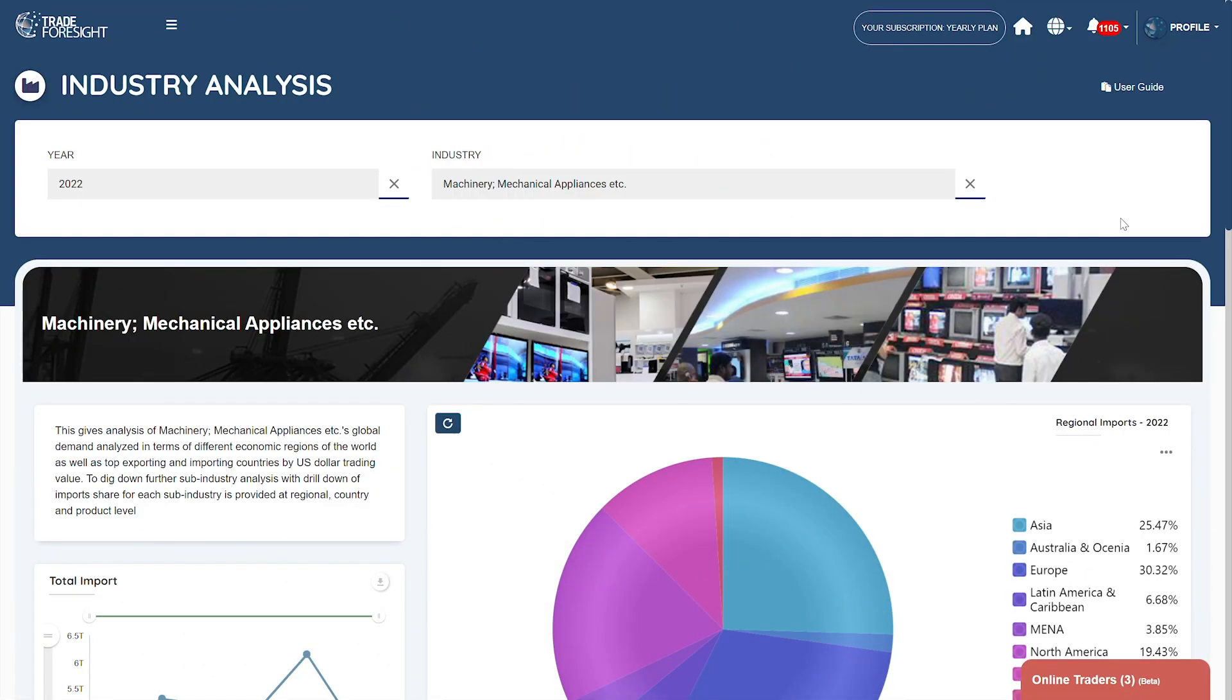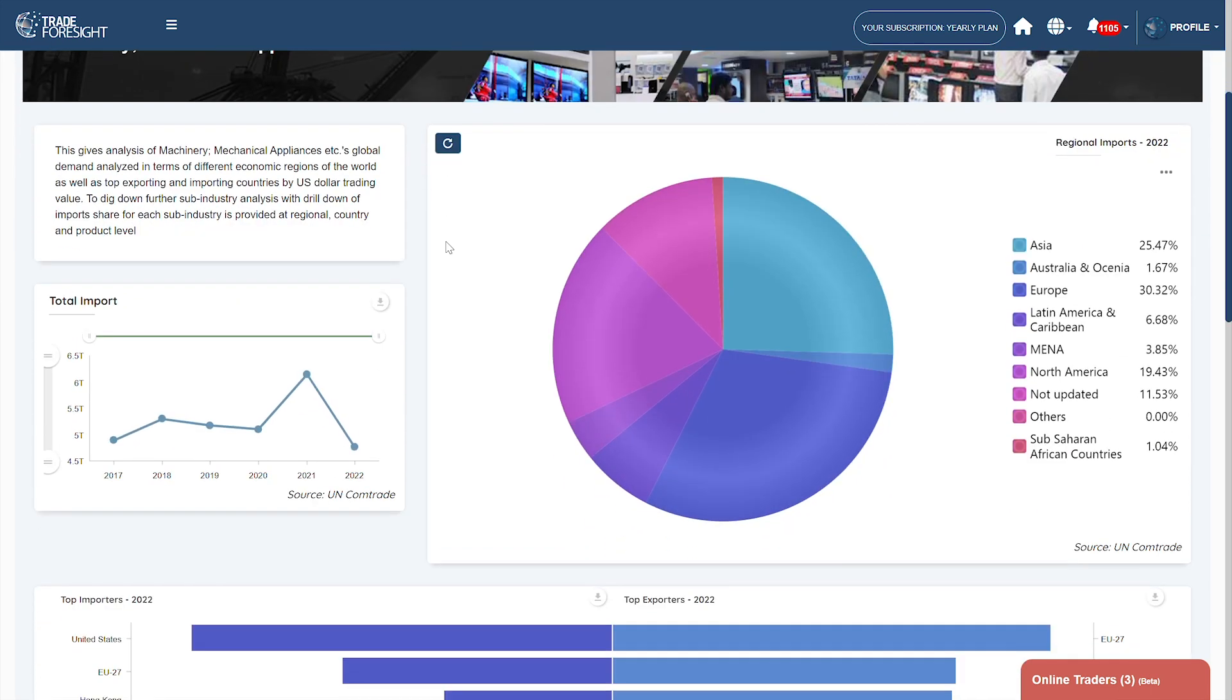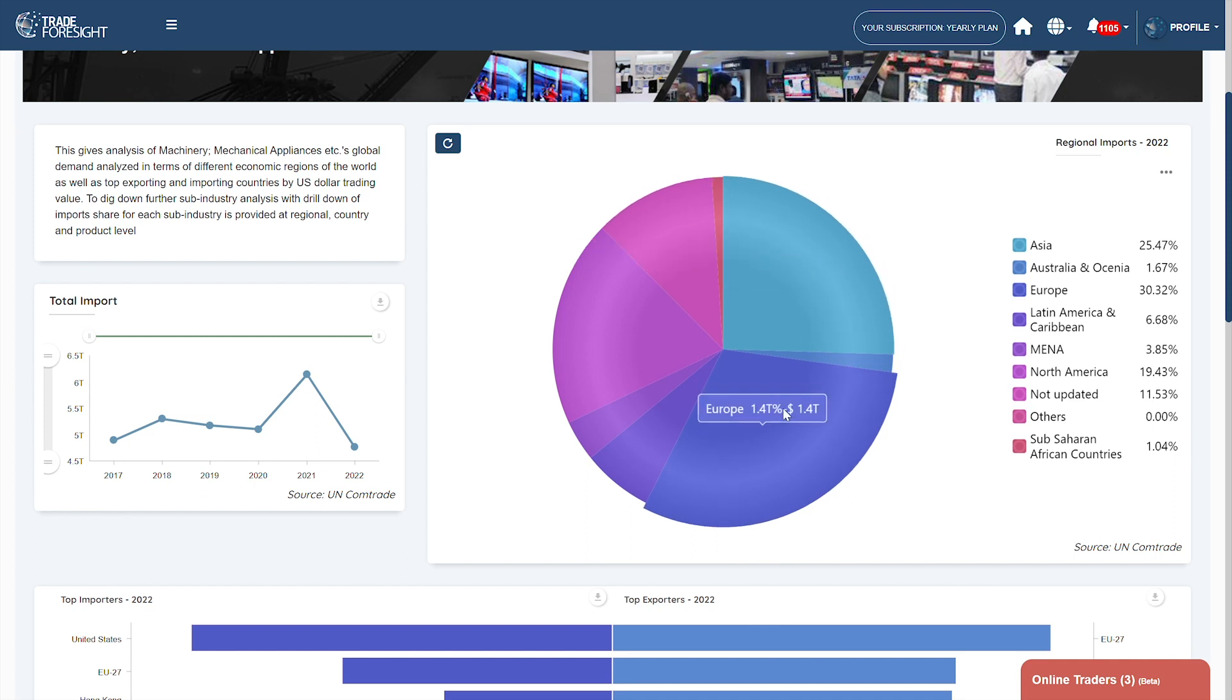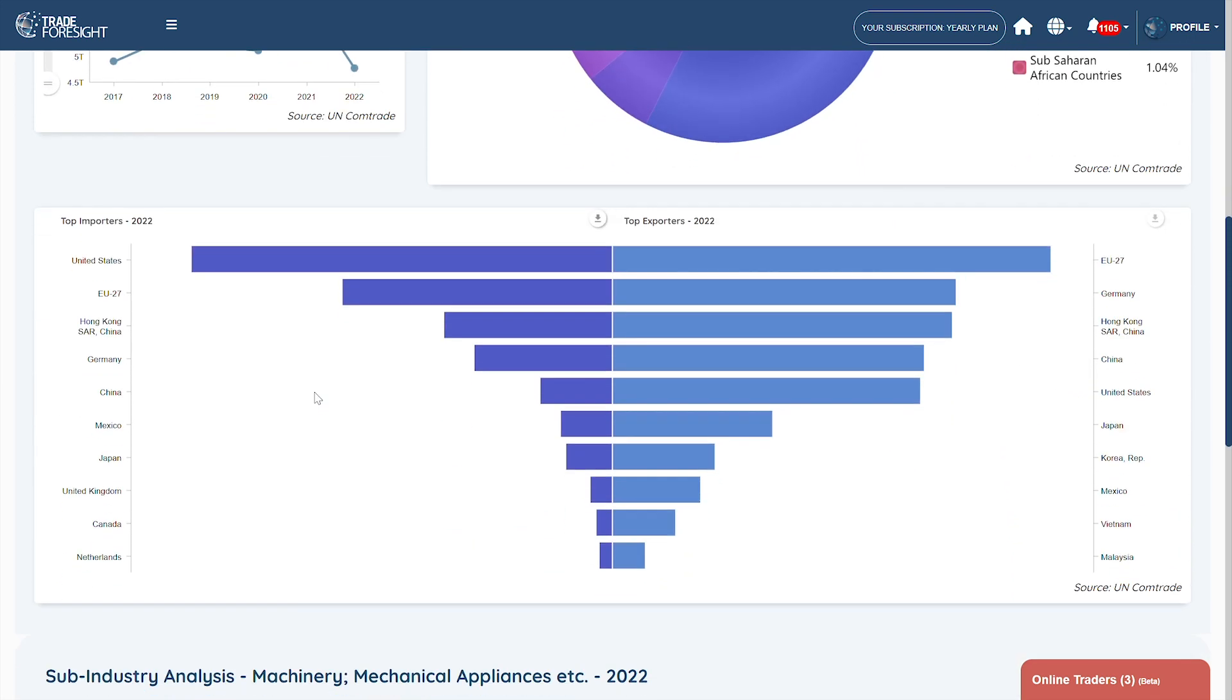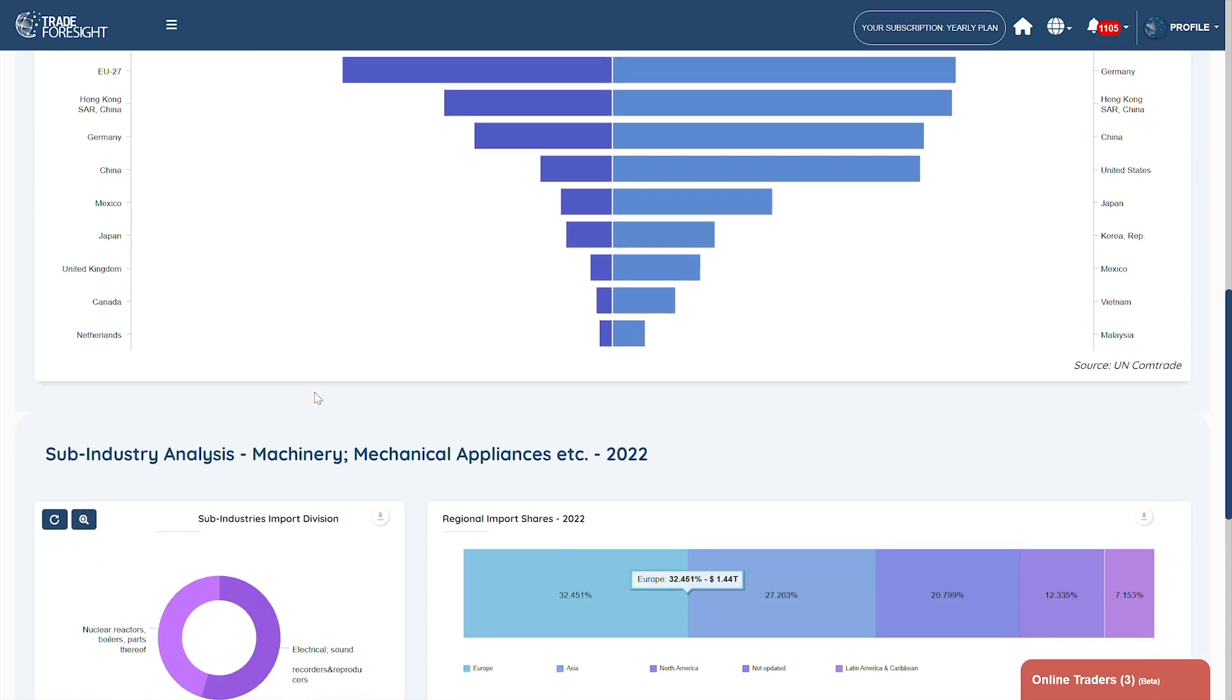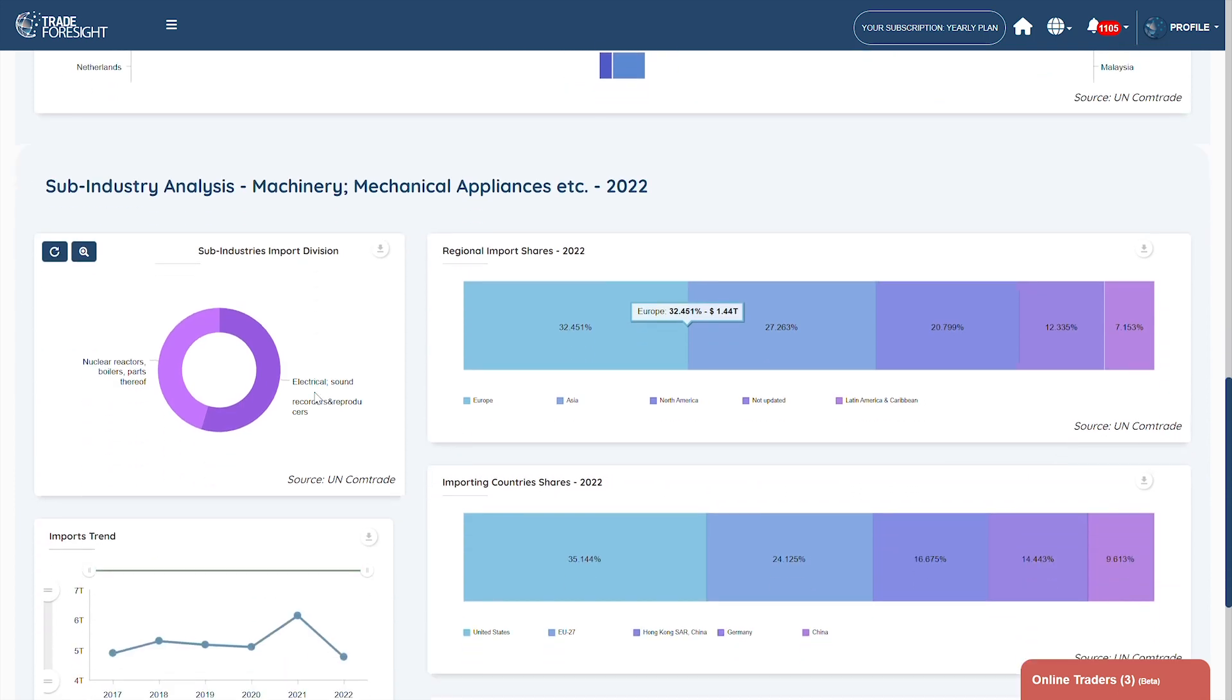Conduct industry analysis extensively by selecting relevant filters to view regional imports, market share, import trends, accumulative imports and exports, and sub-industry analysis.